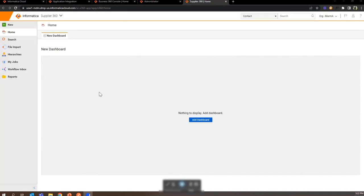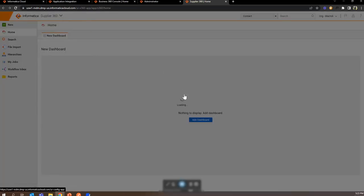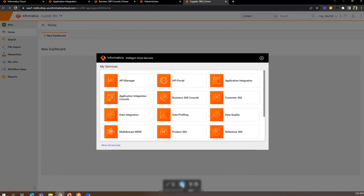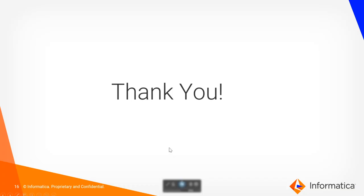Once setup is done successfully, we will be able to access the Supplier 360 application. Similar steps can be followed for other applications as well, like Customer 360 and multi-domain MDM Product 360. That's all for the best practices for application initialization. Thank you.